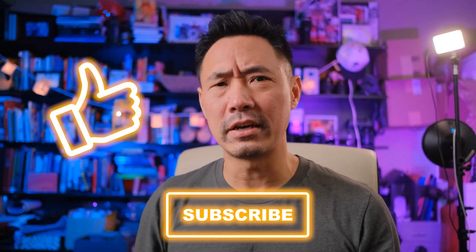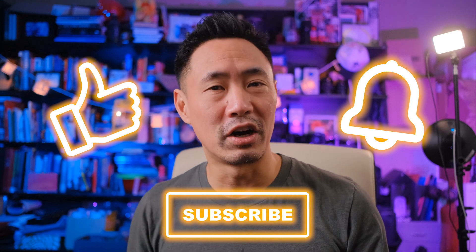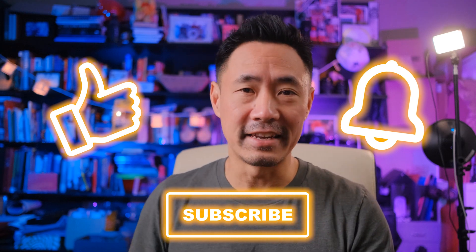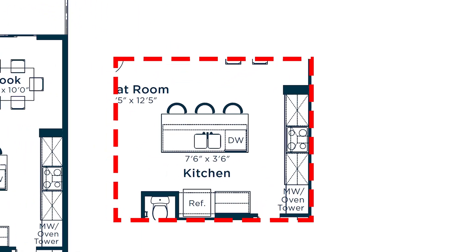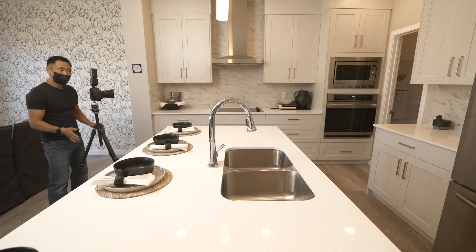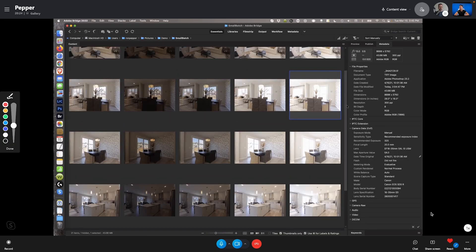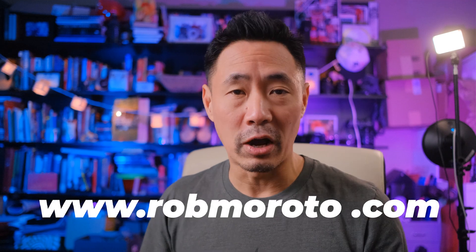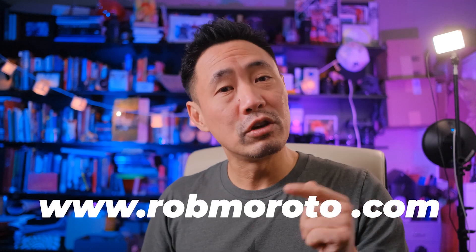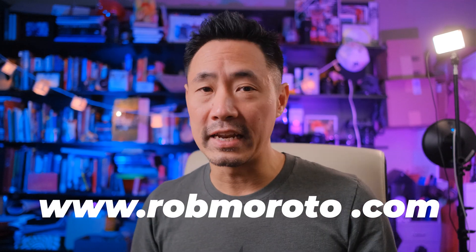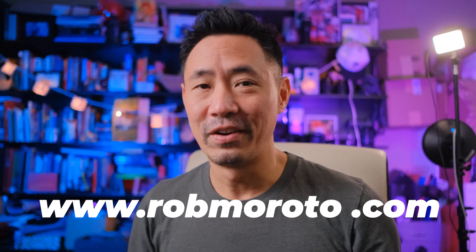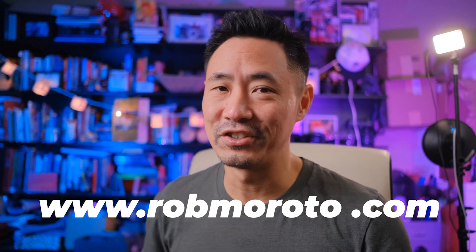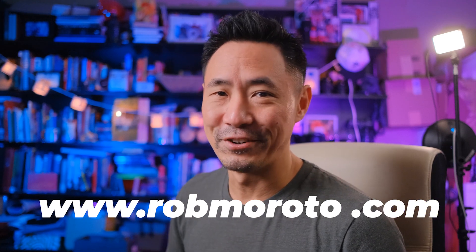Thanks for watching! If you have any comments or questions, put them below, and be sure to click like, subscribe, and click on that little bell to be notified every time we put up new content. I'm happy to announce that our online real estate photography course is now done and ready for you. Just go to www.robmoroto.com and use the coupon code in the show notes to get yourself a nice little discount. All right, see you later!